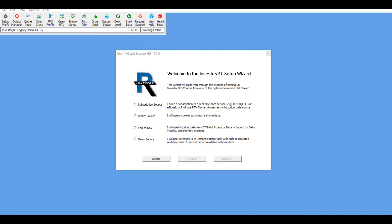Once your platform is initialized, you'll be prompted with a selection screen. There are multiple options here. Assuming you are coming from the Optimus Futures demo request form, you will be using the Rhythmic data feed, so select the broker source option. There are some special circumstances — for example, if you are using anything related to DTA and market access, you may need to select subscription source or end-of-day. If you haven't signed up through Optimus Futures, you can demo the platform with unlimited free use using demo source, which is populated with simulated real-time stock data.